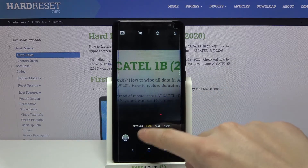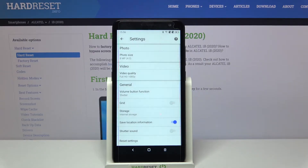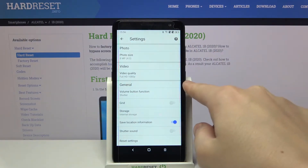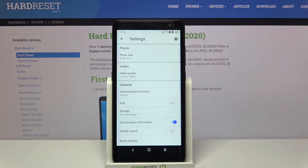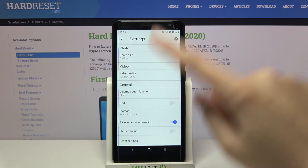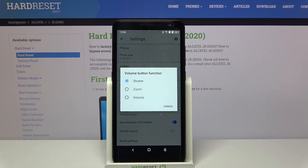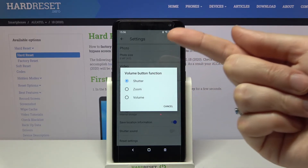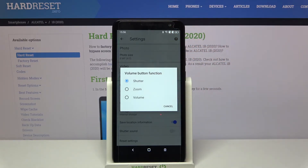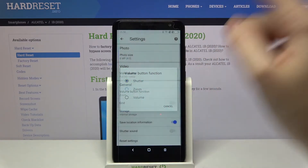To change the function, we have to focus on this settings bar and simply go to the left to open the advanced camera options. Here in the general category, at the first position, we have 'volume button function.' Let's tap on it — we can pick between shutter, which is the current setting, zoom, or volume.